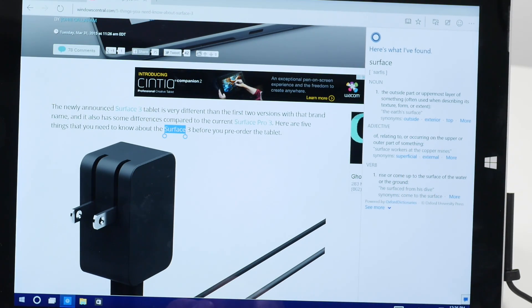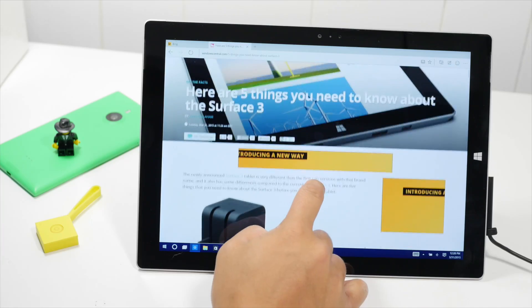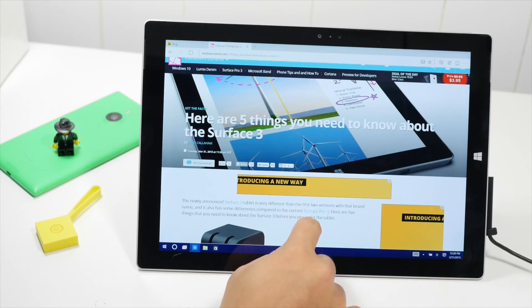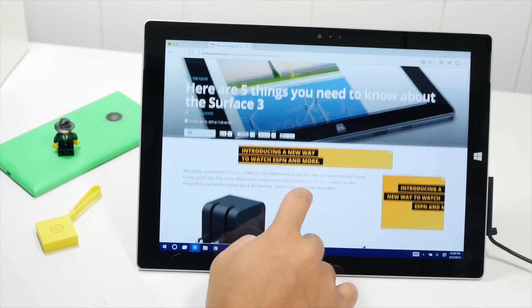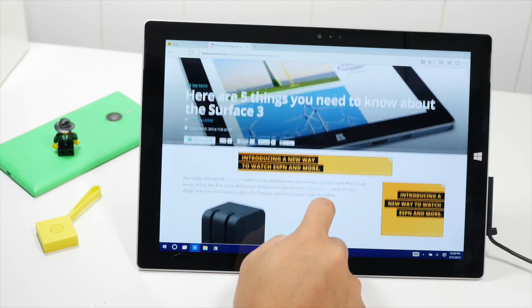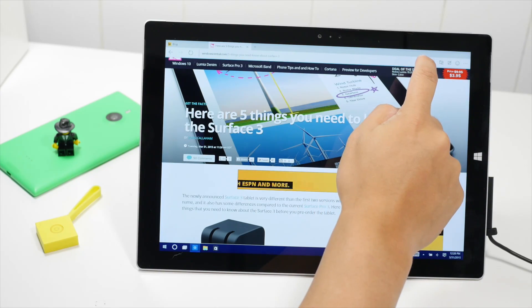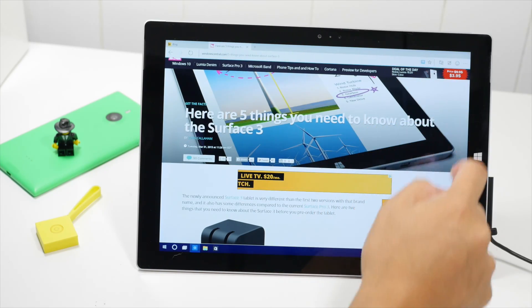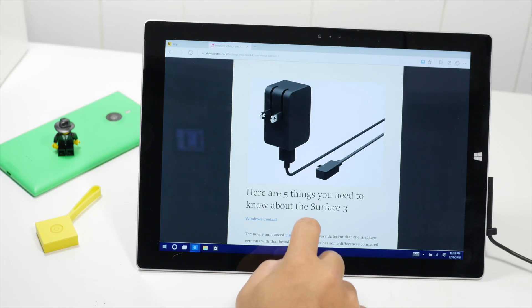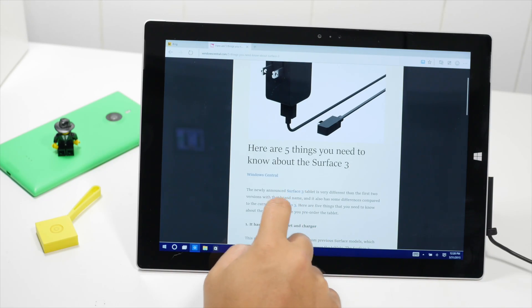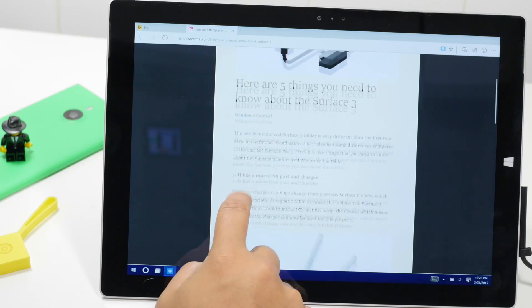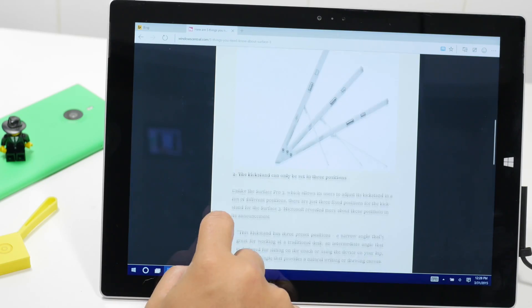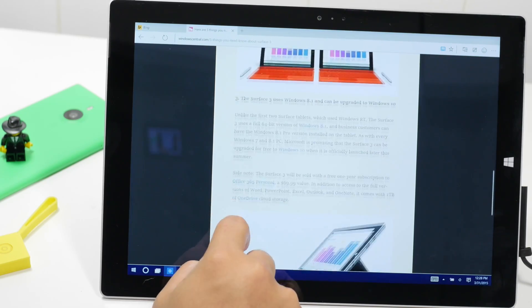Another feature on Project Spartan is Reading View. As you can see in this page, there are fancy CSS styling, lots of images. But if you tap on the Reading View, it's going to change that into more focused content. You see the title and the content, no fancy styling, just showing you what's important here.